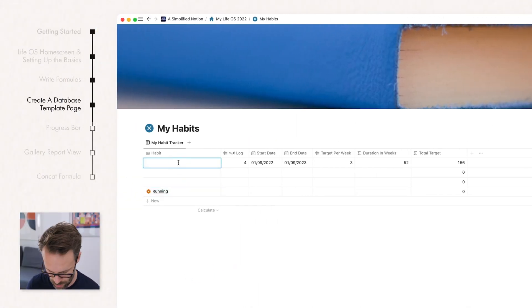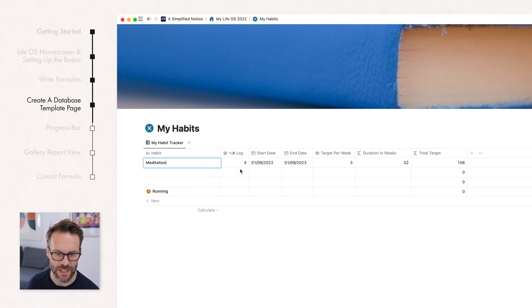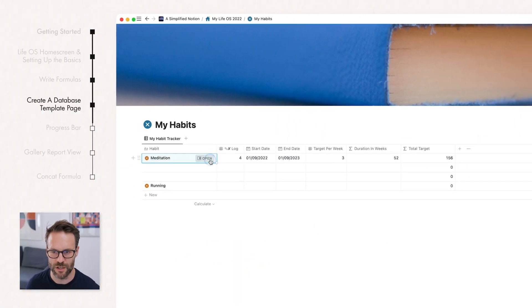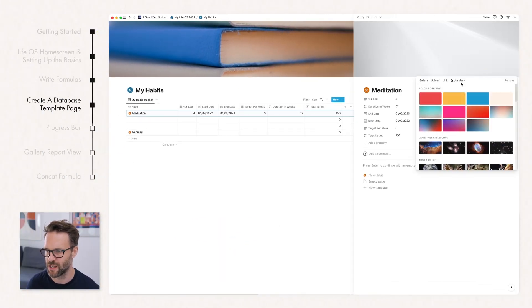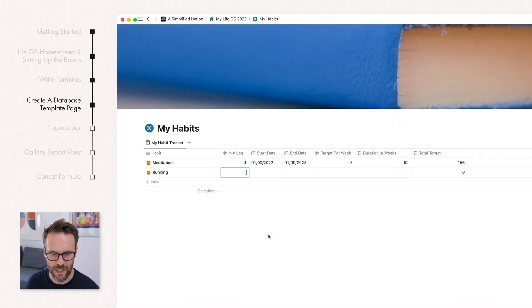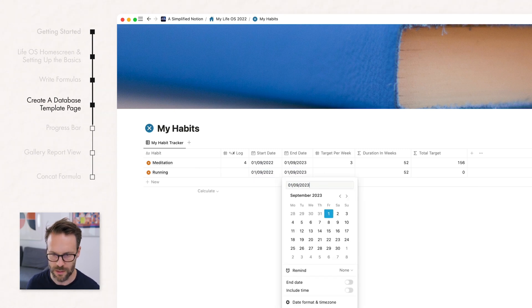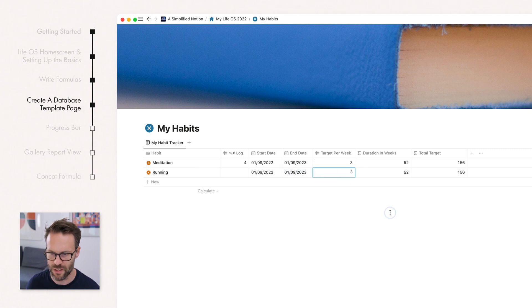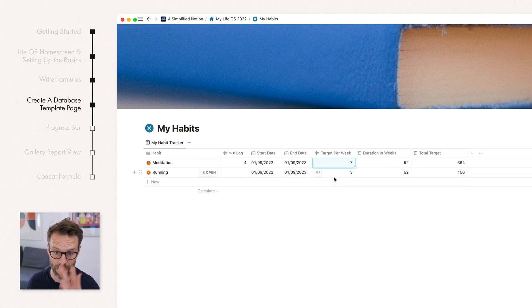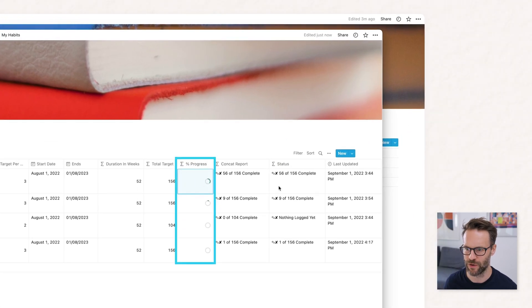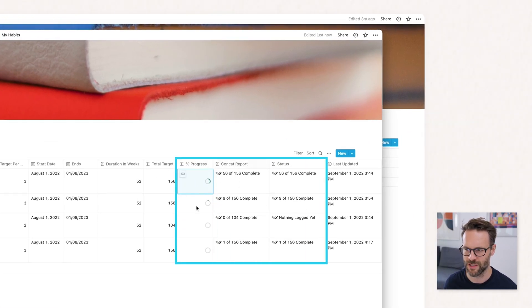What I really like to do is change the cover for each habit so it looks correct. For Running I'll put in a Start Date, the same End Date, and a Target Per Week of three runs. Why don't we make Meditation seven? And you'll see the calculations are precise. So we've got some basics, but now I want to show you how to create the progress bar and these reports — that's going to be the next stage.